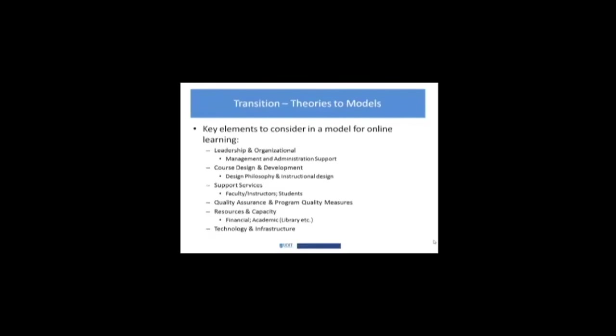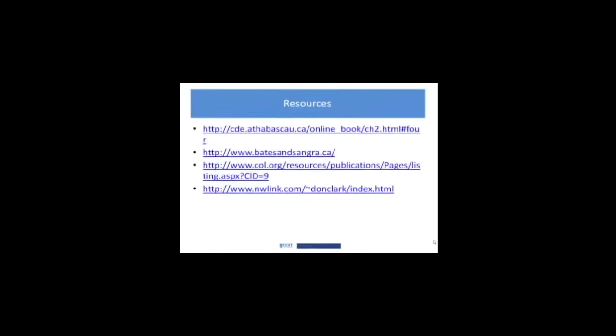K-12, higher ed, lots of different models out there for how online learning is being used and rolled out in these settings. So there's lots of good resources to start digging into.